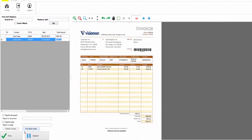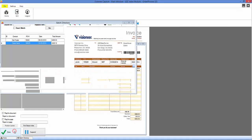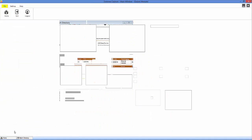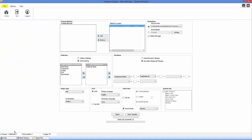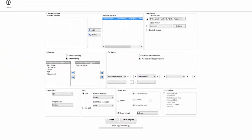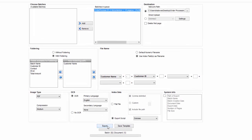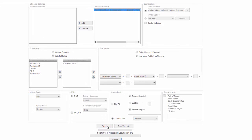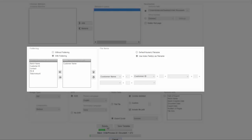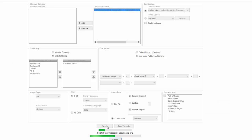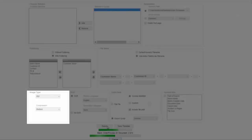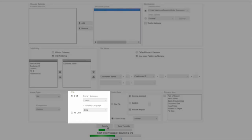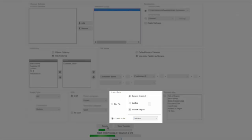When you are done verifying index information, you are ready to export the documents to a Windows folder or into any file management system or repository, such as DocMe Document Management Software or even SharePoint. Here, you can customize the names of the folders and documents based on your index fields, as well as select your image type, OCR functions, and index data.